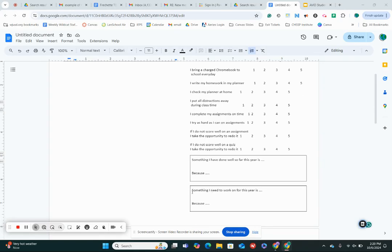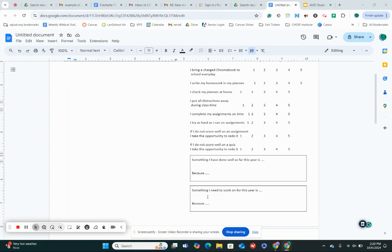And then down here, something that you need to work on. So this is maybe something you gave yourself a lower score on. What is something you need to improve this year? So something you need to work on. And then again, why? Why do you need to do that? So you're gonna say, something I need to work on for this year is, because. Okay, pause for a second, fill in those sentences.